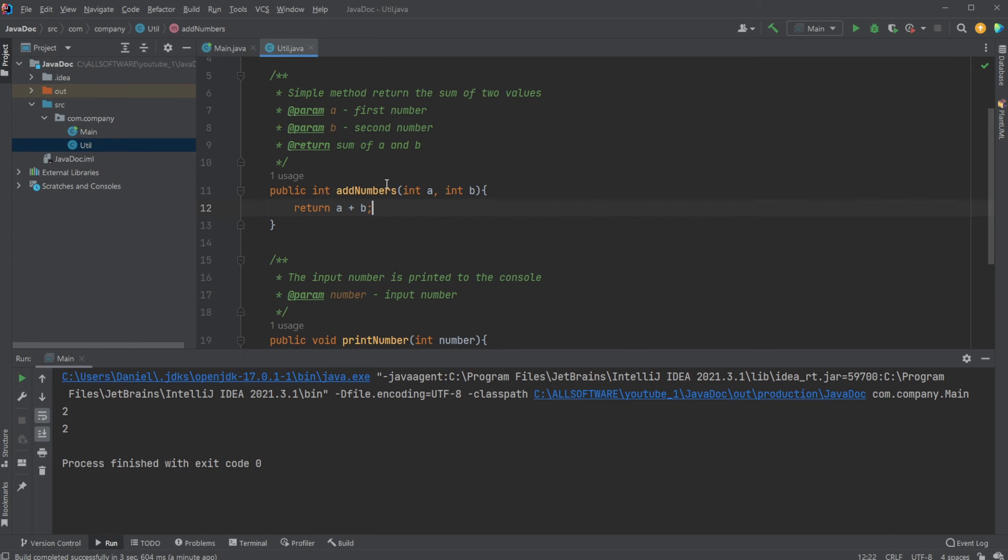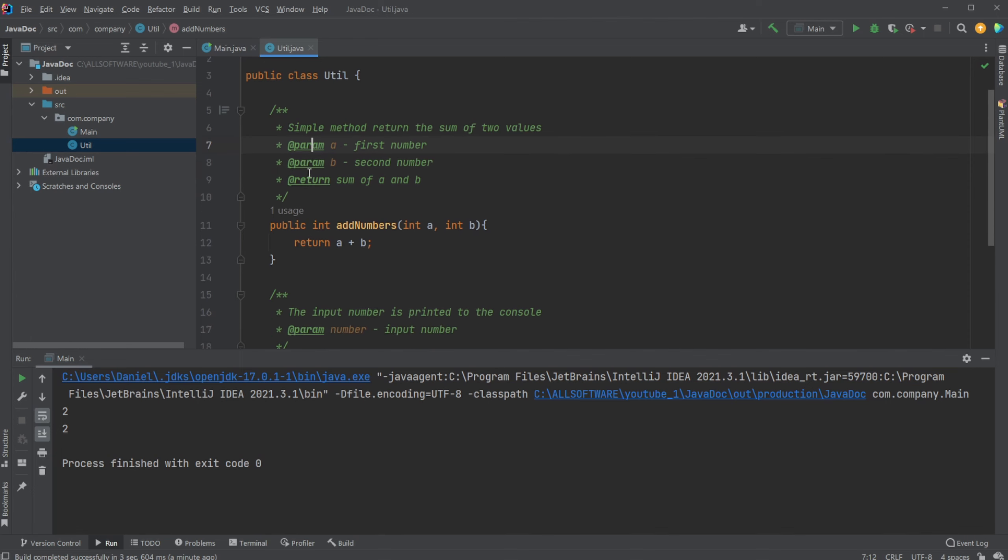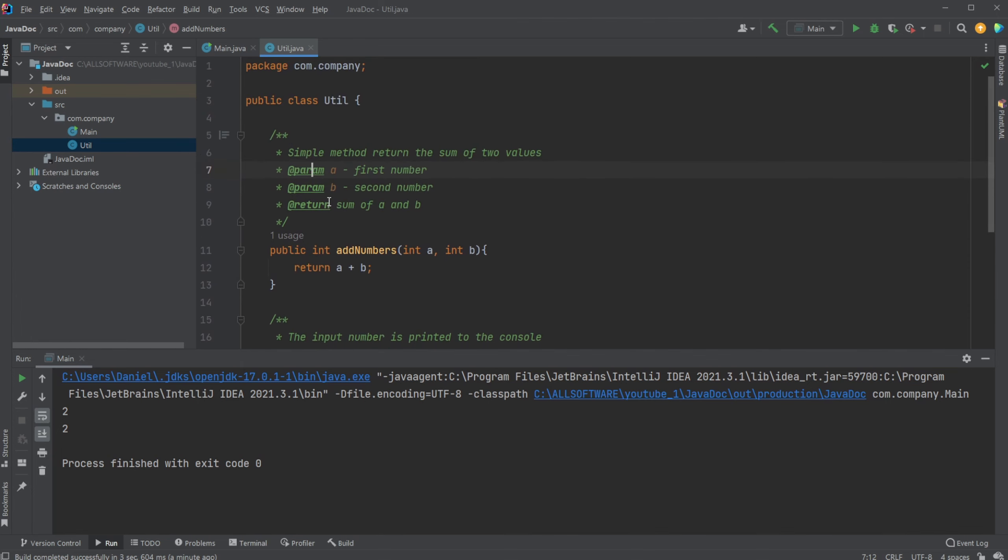And, of course, this param and return is just some of the annotations we can use. There's a few others. I think there's like an author or a throw, so if we're throwing some kind of exception, depending on the case.